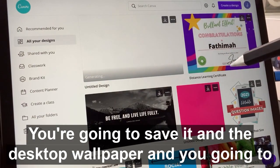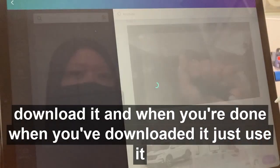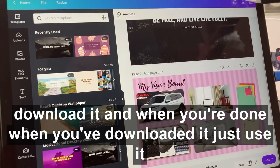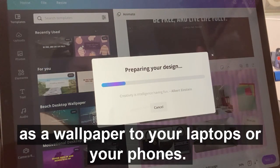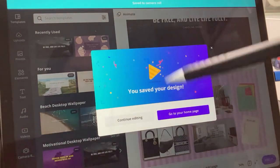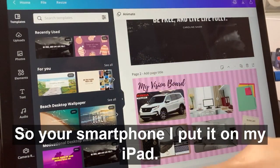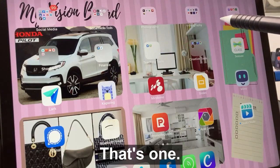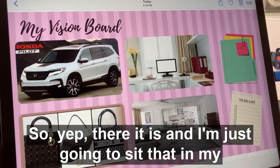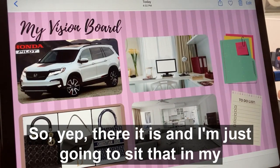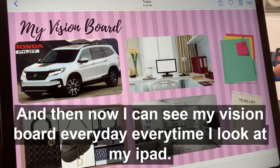After that, you're going to save it under desktop wallpaper and download it. When you've downloaded it, just use it as a wallpaper on your laptops or your smartphones. I put it on my iPad — I have one already ready. And I'm just going to set that as my wallpaper. Now I can see my vision board every day, every time I look at my iPad.